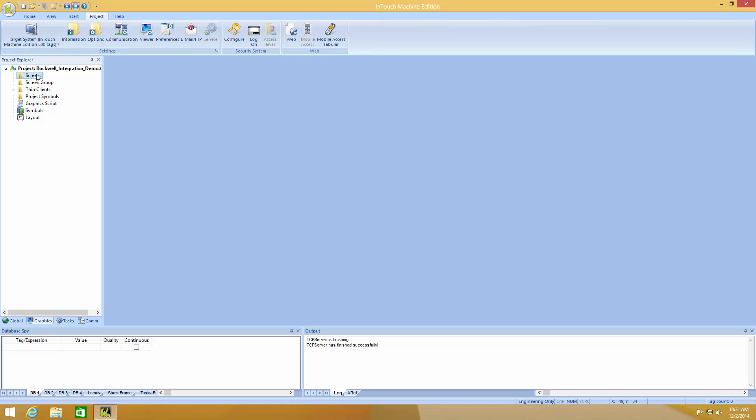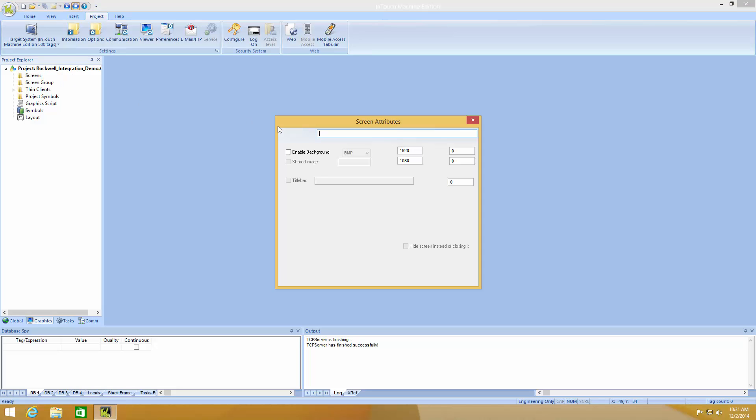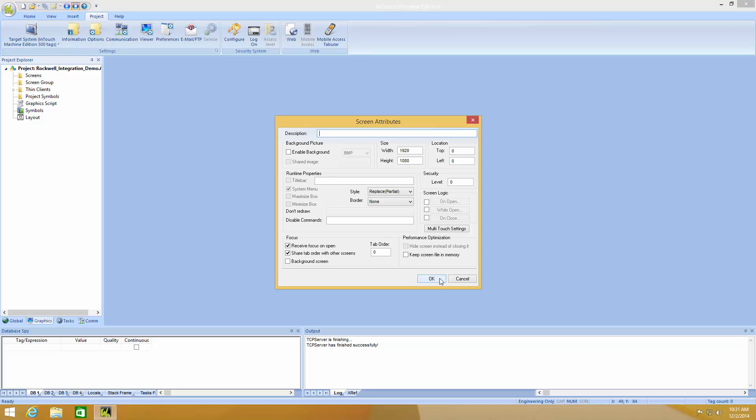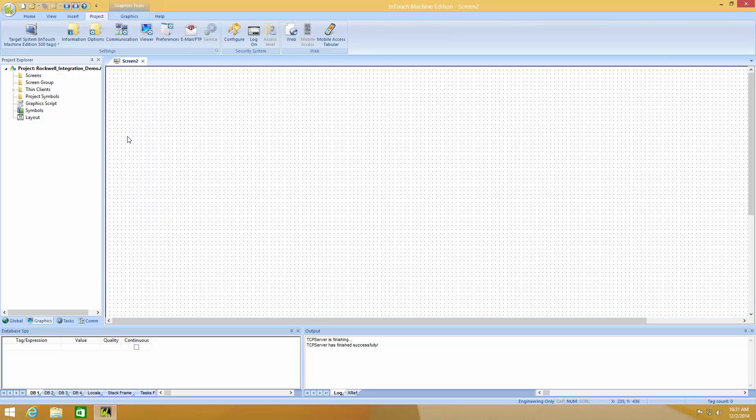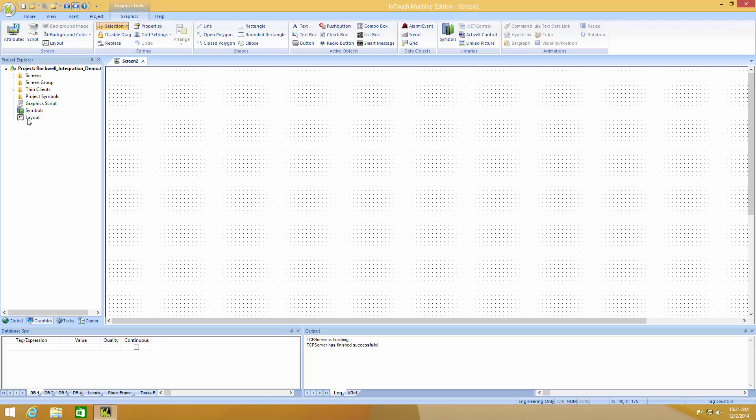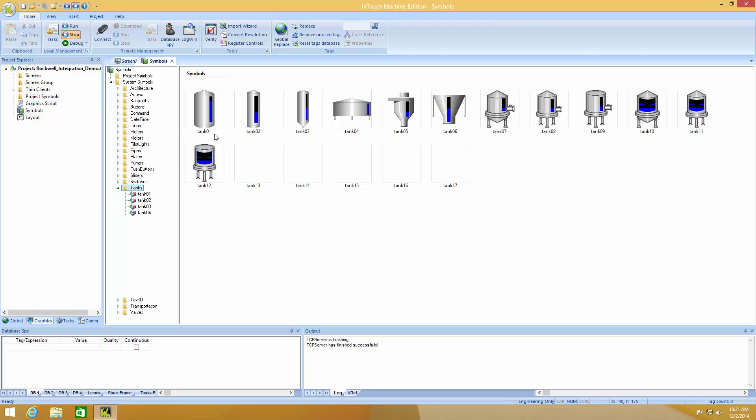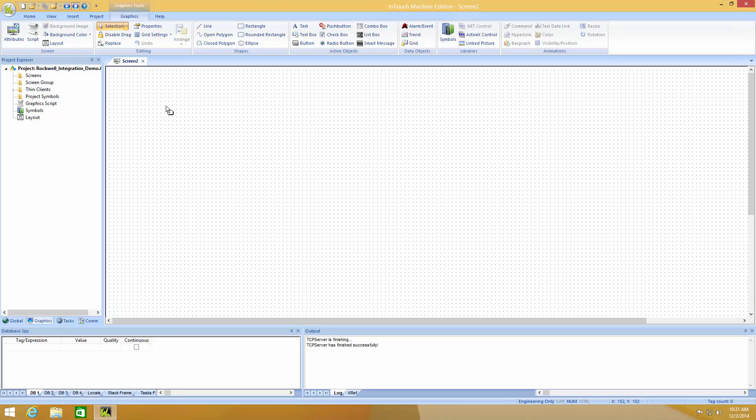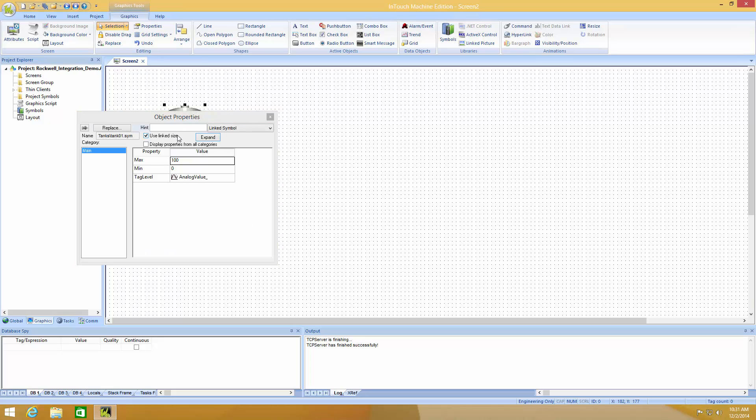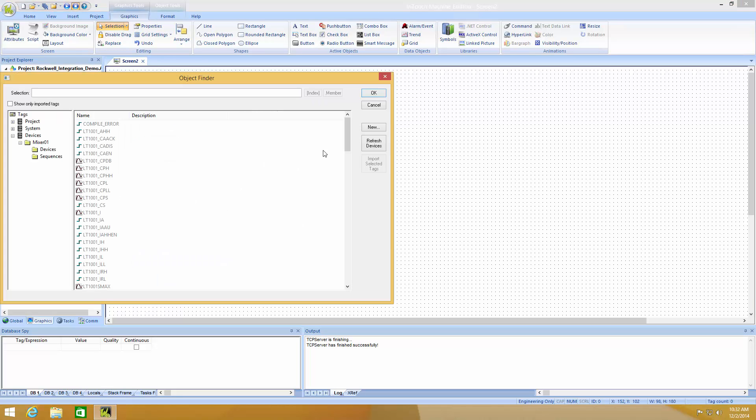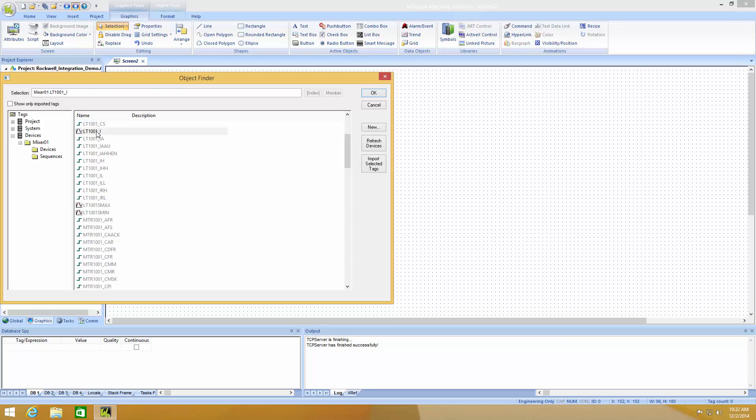The next thing I want to do is to draw a screen. On this screen I'm going to put a symbol for a tank. I'm going to tie this tank to my Level Transmitter. So just double click on it. Choose Level Transmitter 1001 Indicator.